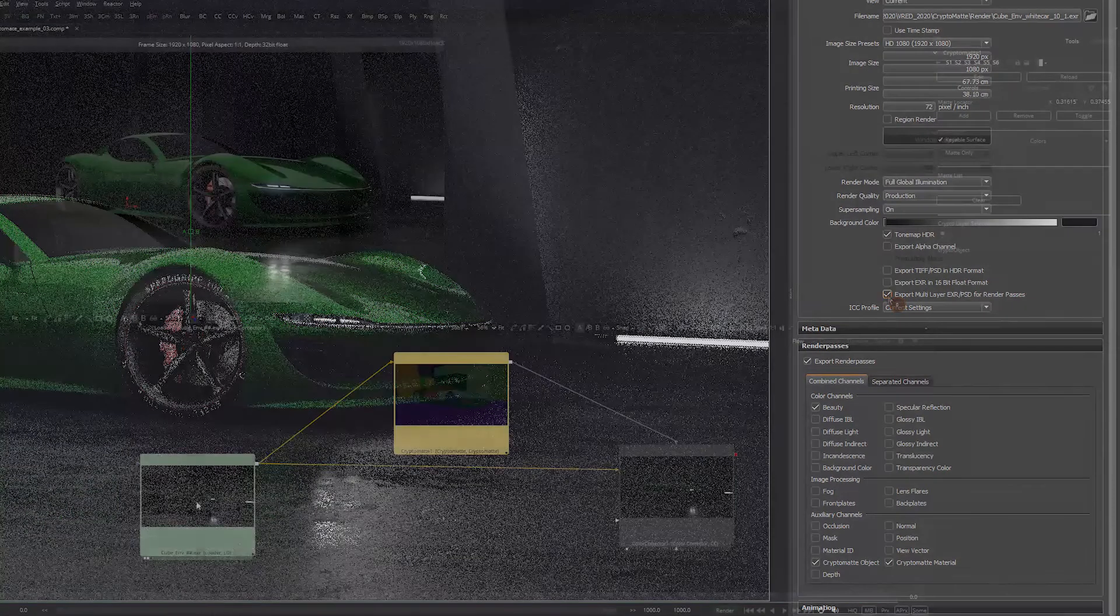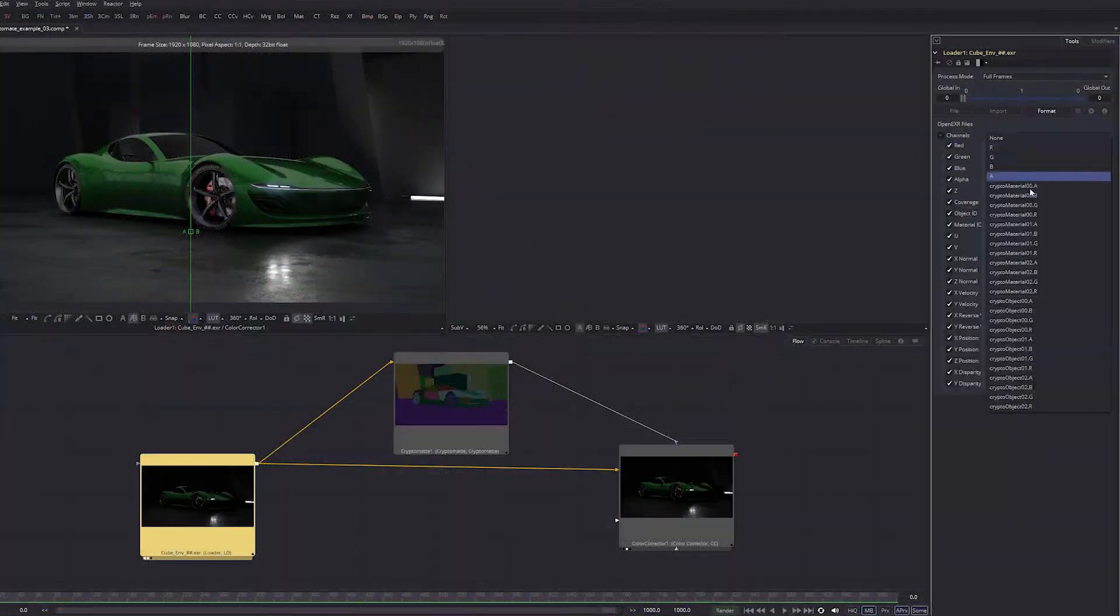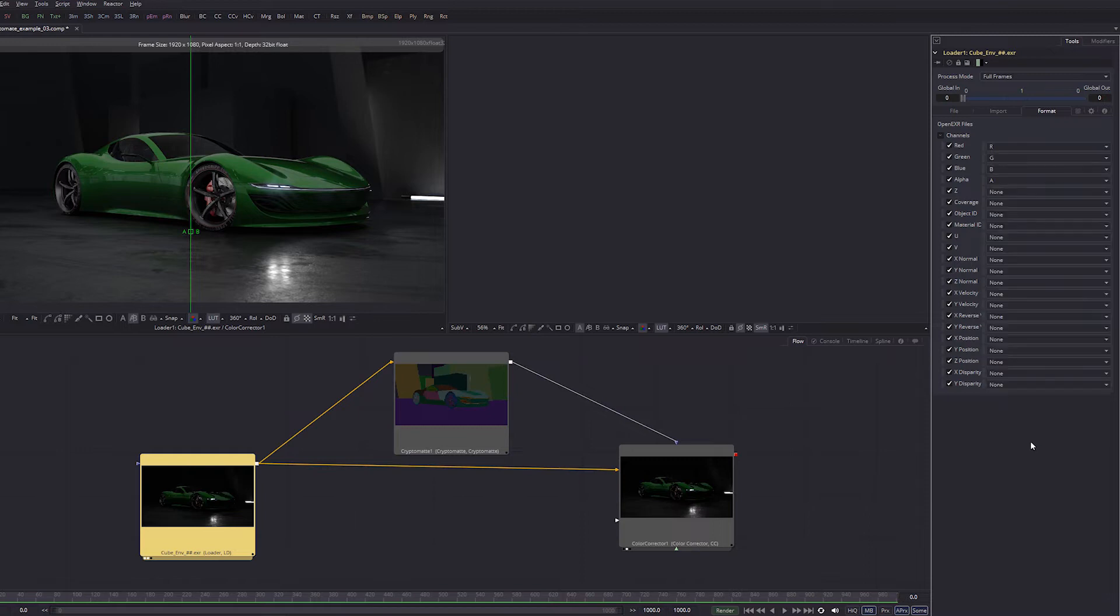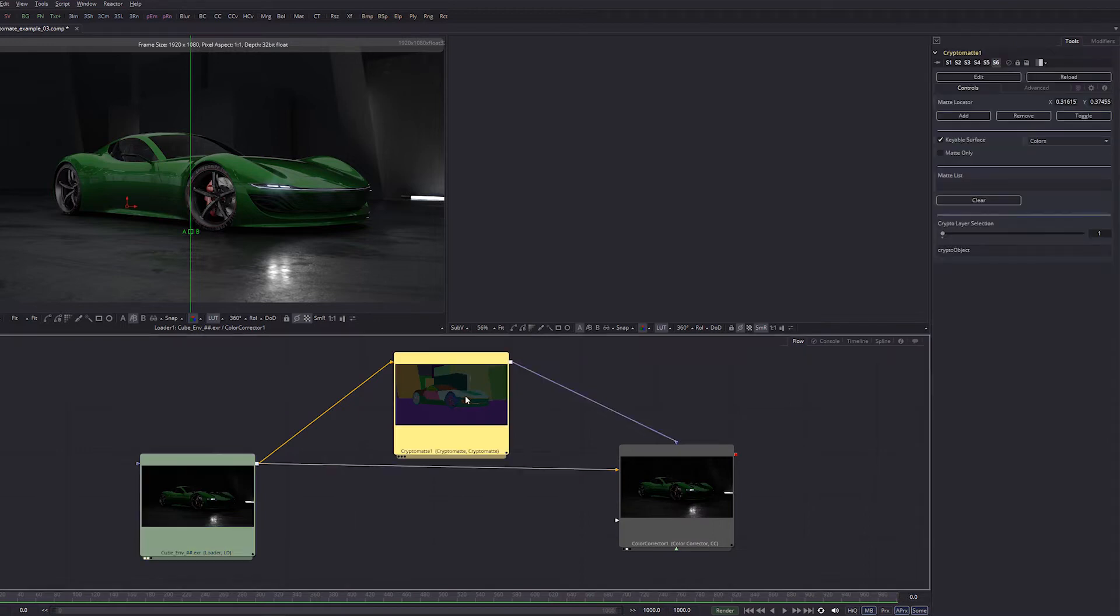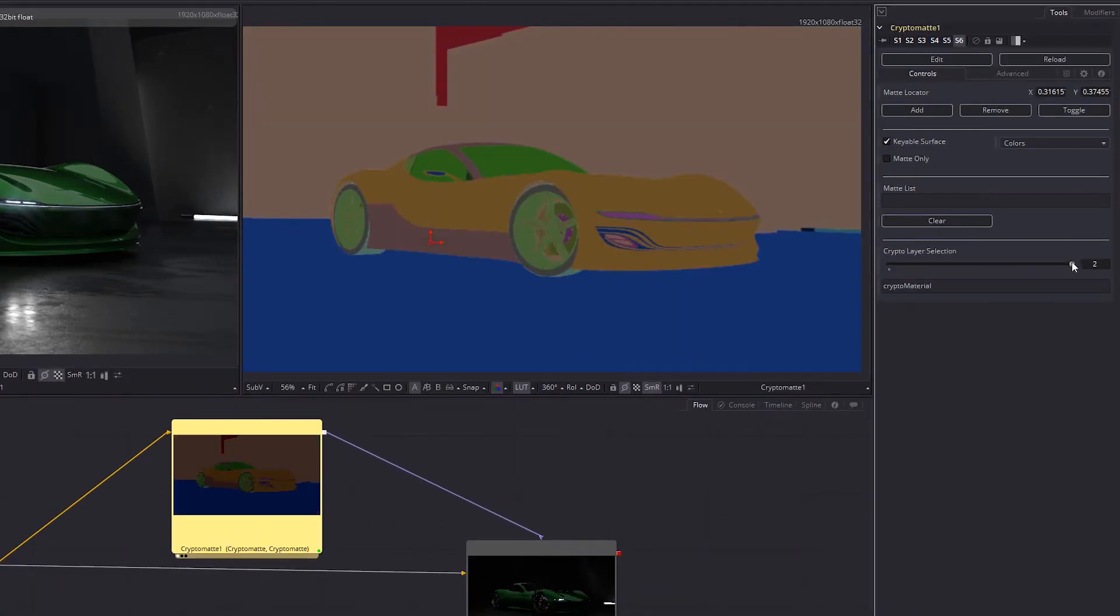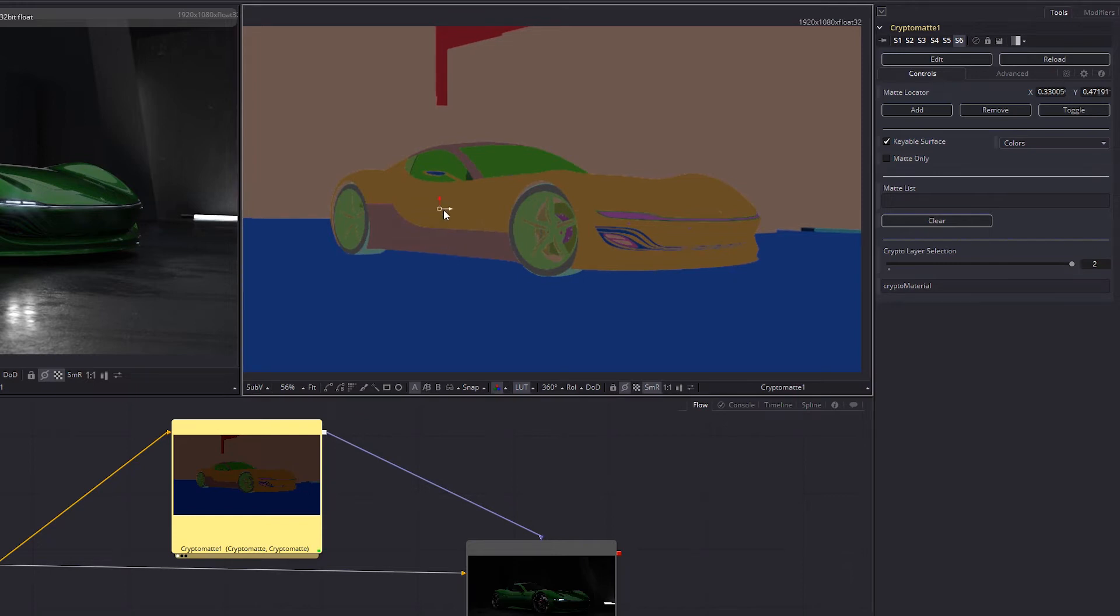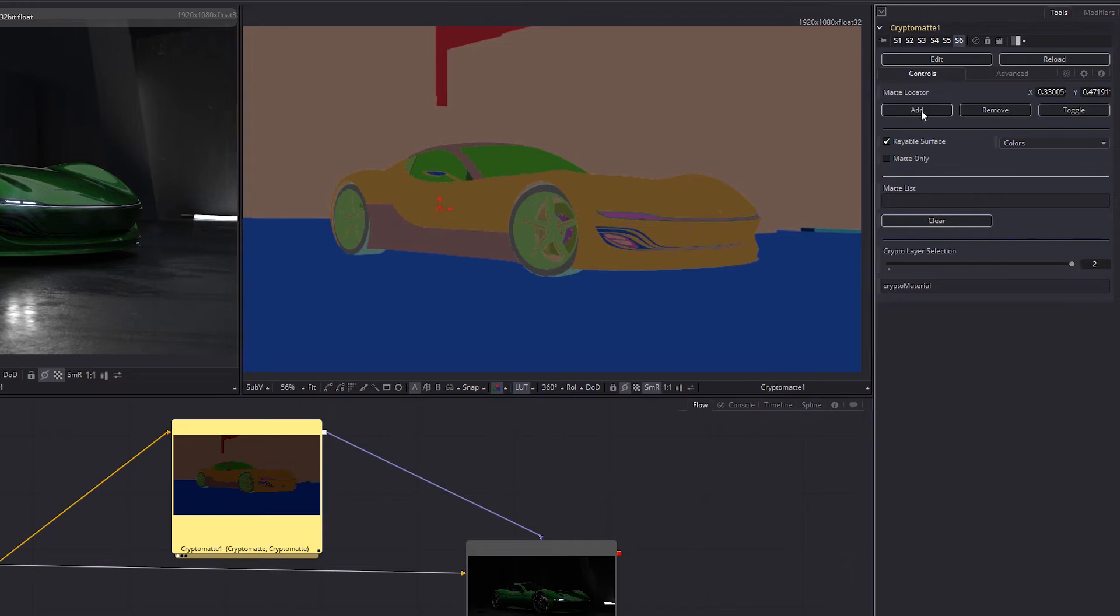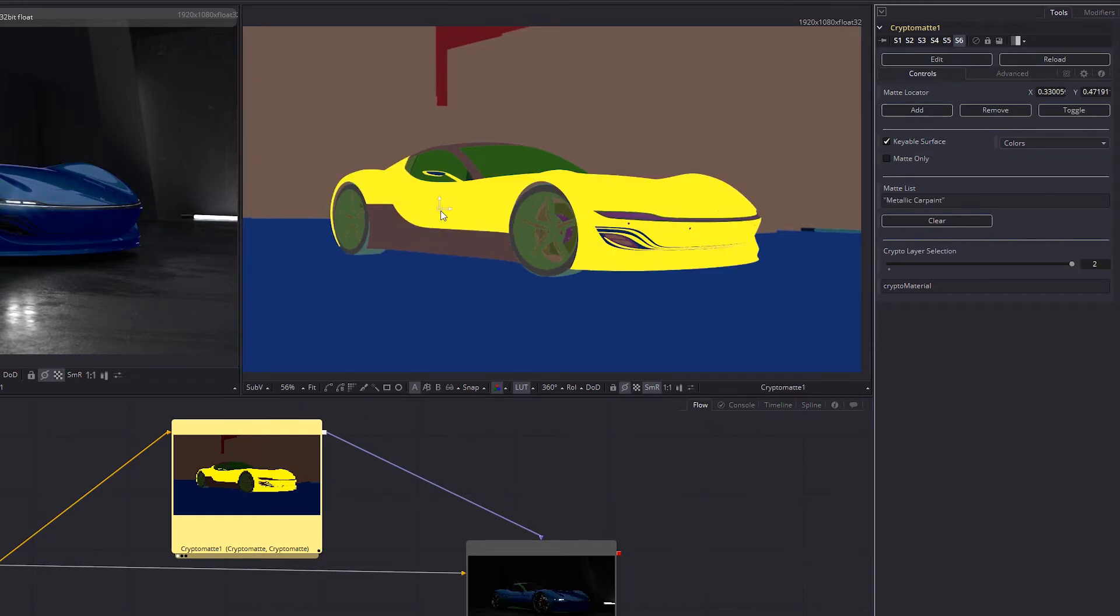This CryptoMAT information is used later in the compositing pipeline to generate different masks. Once in a compositing tool, you can see the object and the color mats, where you can create your custom masks out of it.